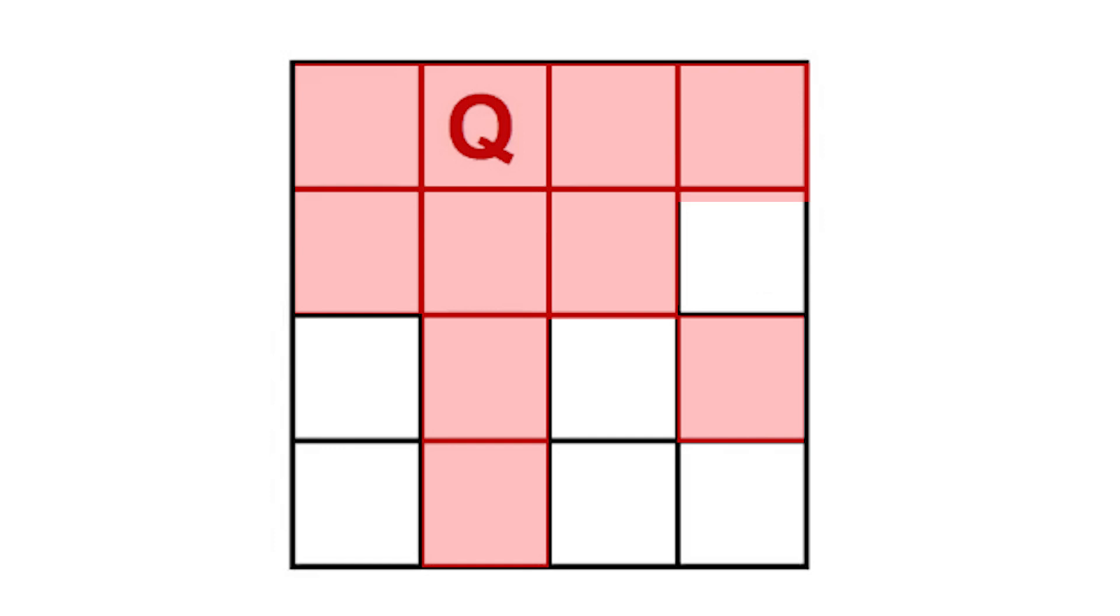Now we add one to our set of invalid columns, we add one minus zero, that is one, to our set of invalid diagonals, and we add one plus zero, that's one again, to our set of invalid anti-diagonals.